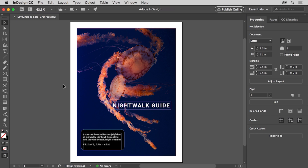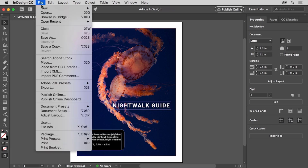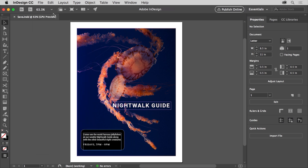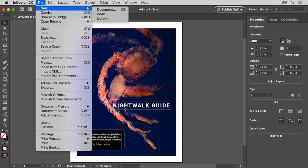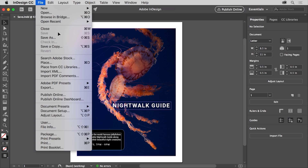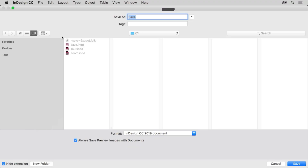In this video you'll save a practice file and explore some of the different formats available when you save or export. To follow along, you can either open an InDesign file you have or open this file from the practice files you downloaded for this tutorial by choosing File > Open. To save a file you can choose File > Save. In this case you'll save this file with another name, essentially making a copy, by choosing Save As. Saving a copy of a file is a great way to make a backup or to save the state the document is currently in. So choose File > Save As, and in the Save As dialog box you can choose a location to save the file.